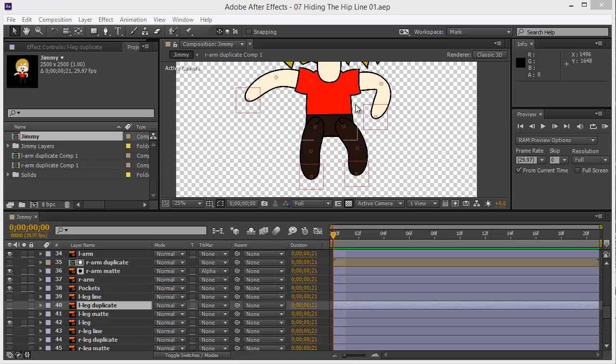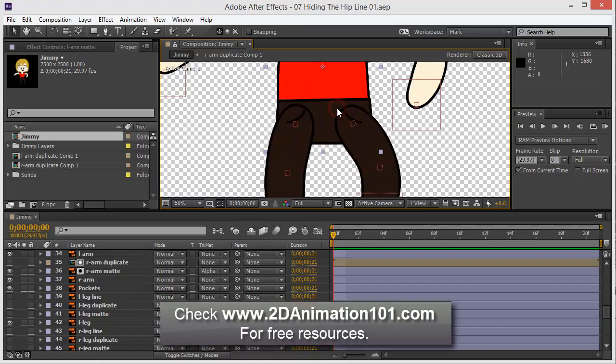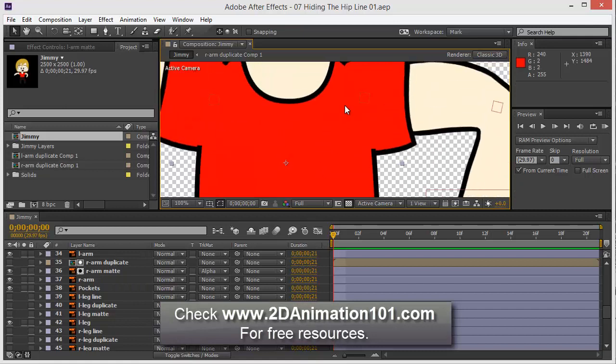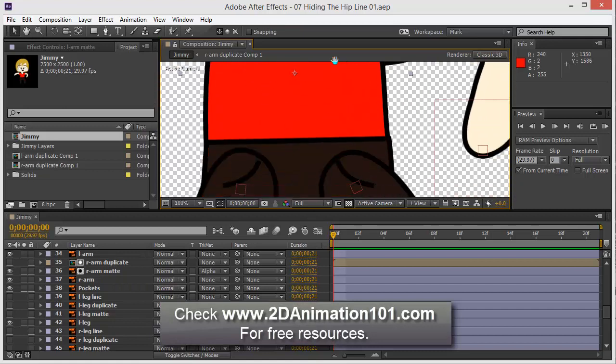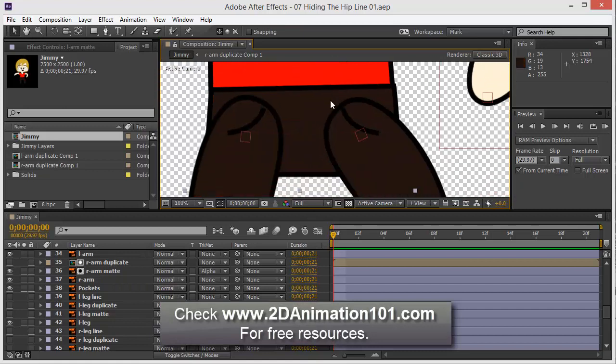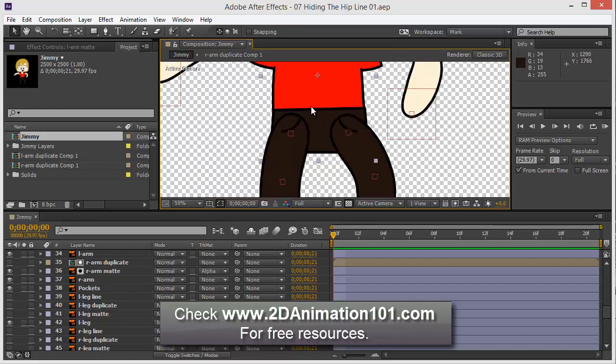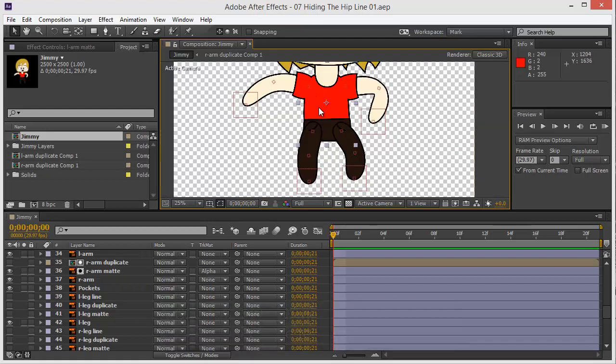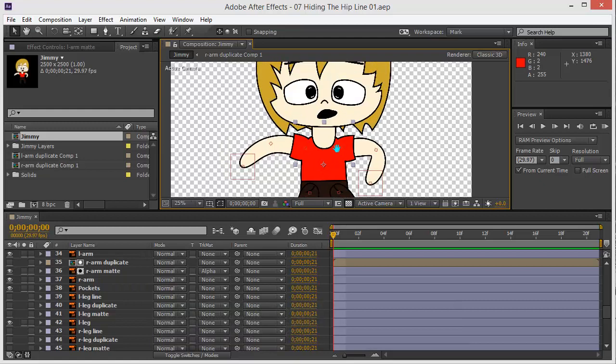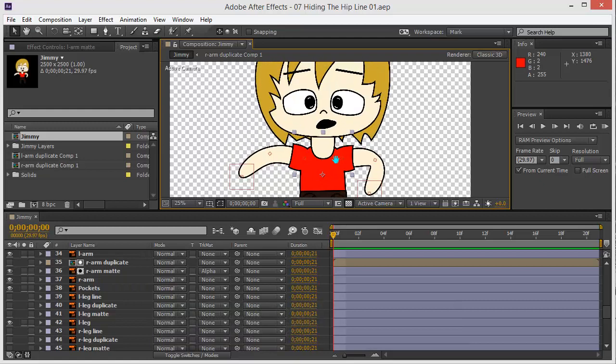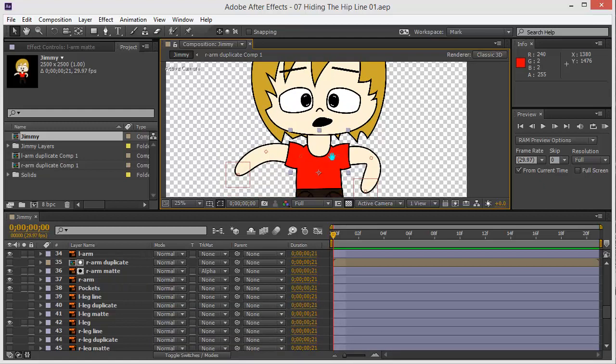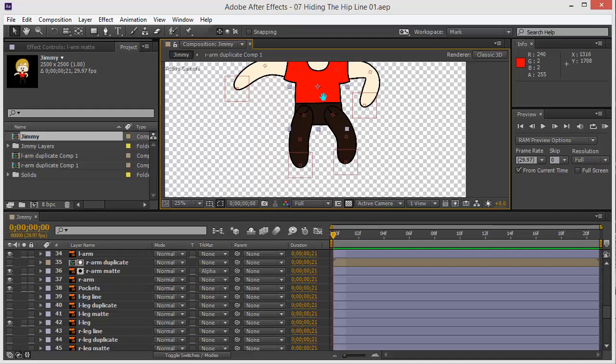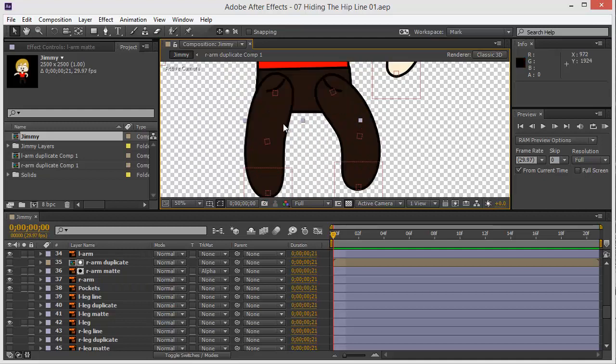Okay, so in this tutorial we're going to do the same effect we did for the shoulders, but now we're going to do it for the hips. It's going to be just a quick review of how to do that.